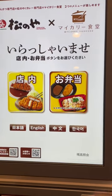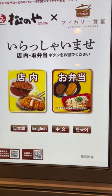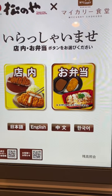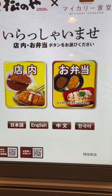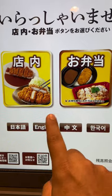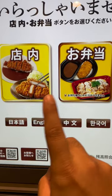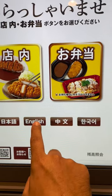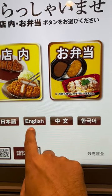So guys, I will show you how the digital menu is in Japan and how to operate it. For example, this is displayed here. So now I have to choose English language, selecting this one.